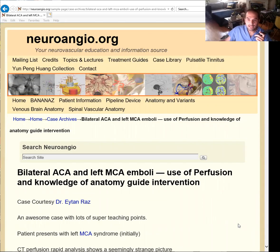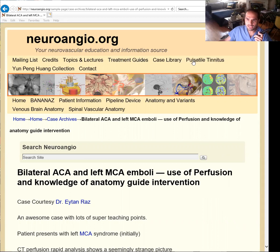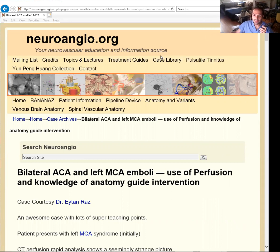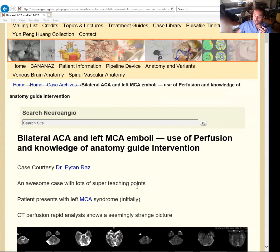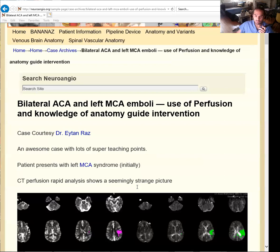Hi everybody, Ethan here presenting for Banana Bites, a new episode. We're going to show this awesome case, which is also available on the website. You go on urenjo.org, case library, and then you select the stroke section. You're going to find this case as well as multiple other cases. This case is awesome because it has quite a few teaching points.